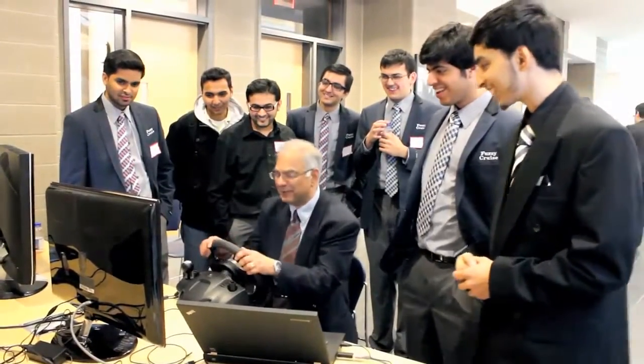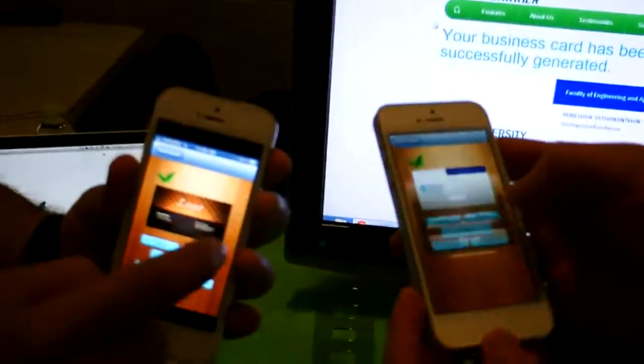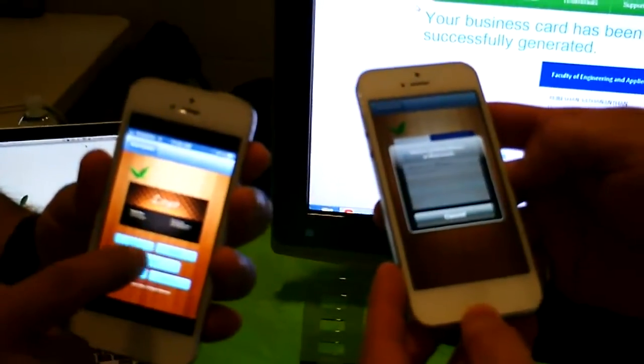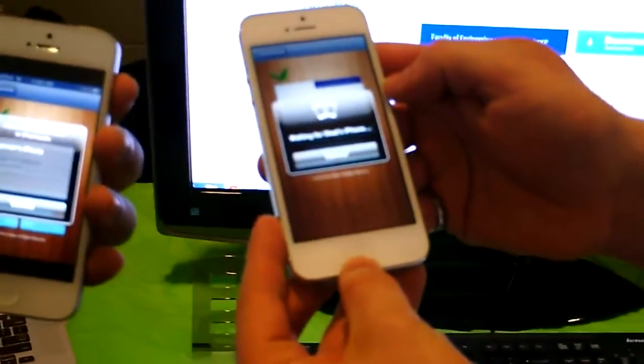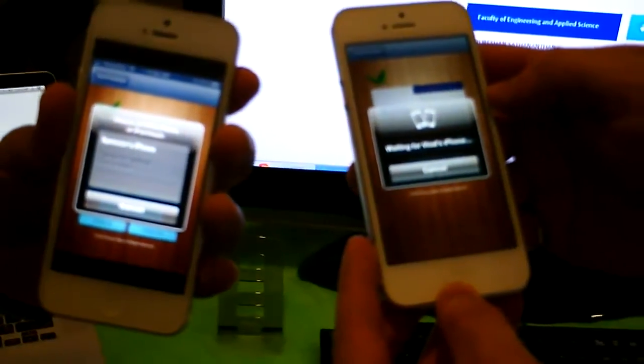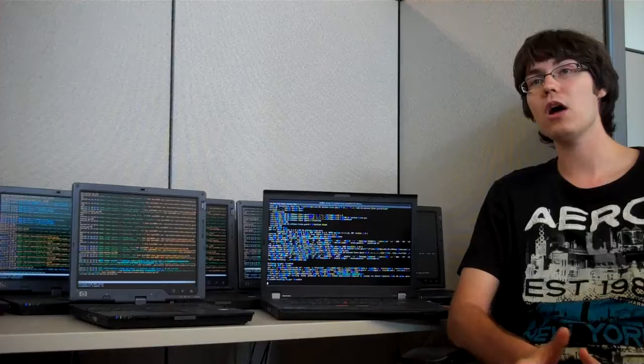As an undergraduate student, I had the opportunity to make an encrypted text messaging application for Android, which was essentially just an idea that myself and some friends had, and we were able to, for one of our courses, make this a reality.